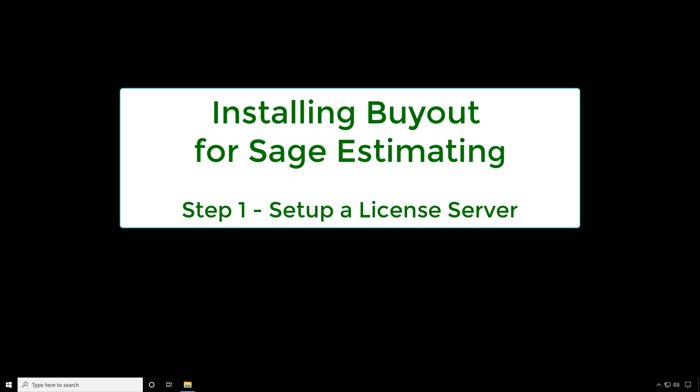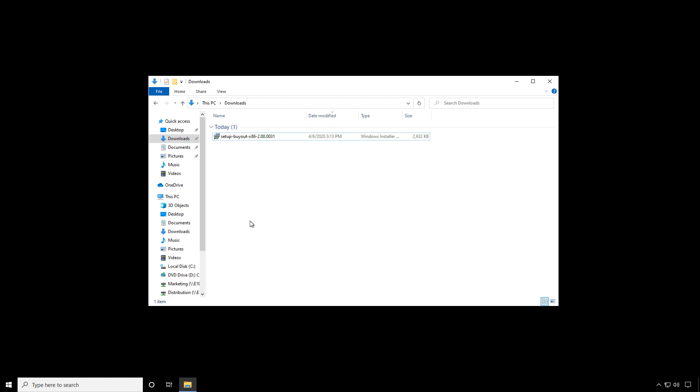In this video, we will complete step one of installing buyout. Prior to this point, you would have downloaded buyout, and the installation file would be located in your downloads folder.